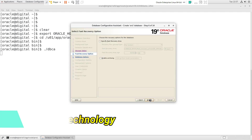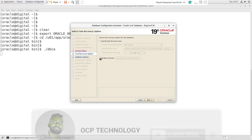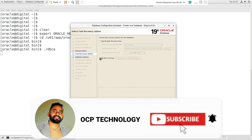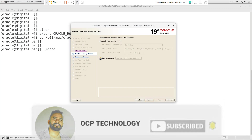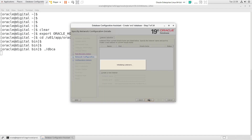In this section we have two options: the first is for the fast recovery area, where we can set the fast recovery area attributes, and the second is to enable database archive mode. We can also set both parameter values after the database creation. I'm going to leave both parameters, so just press the Next button.